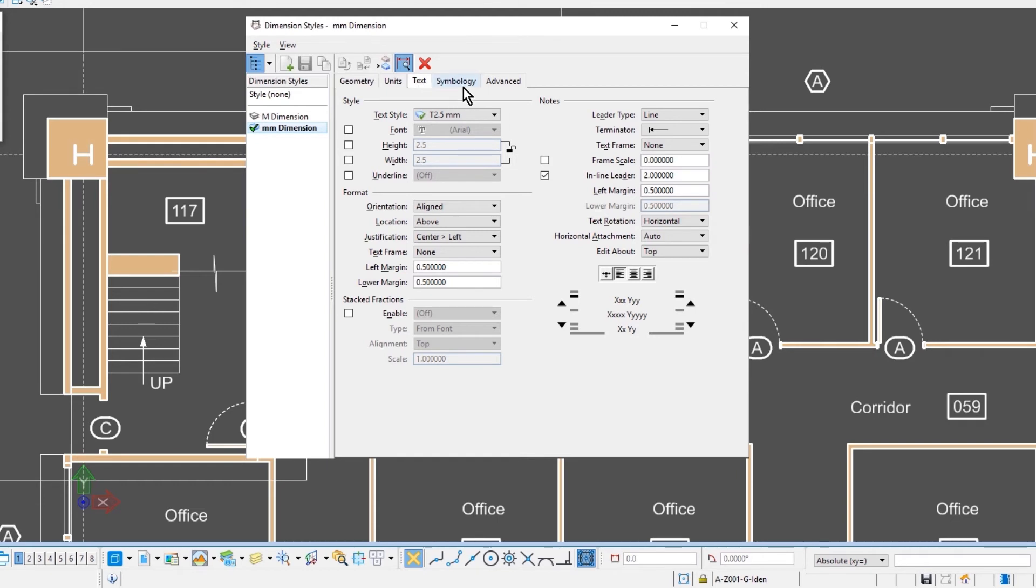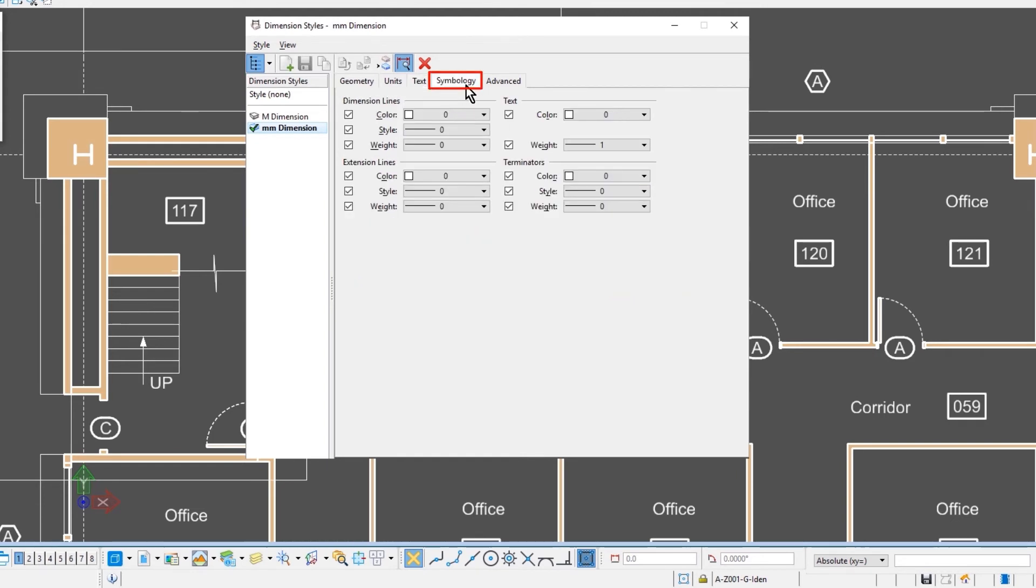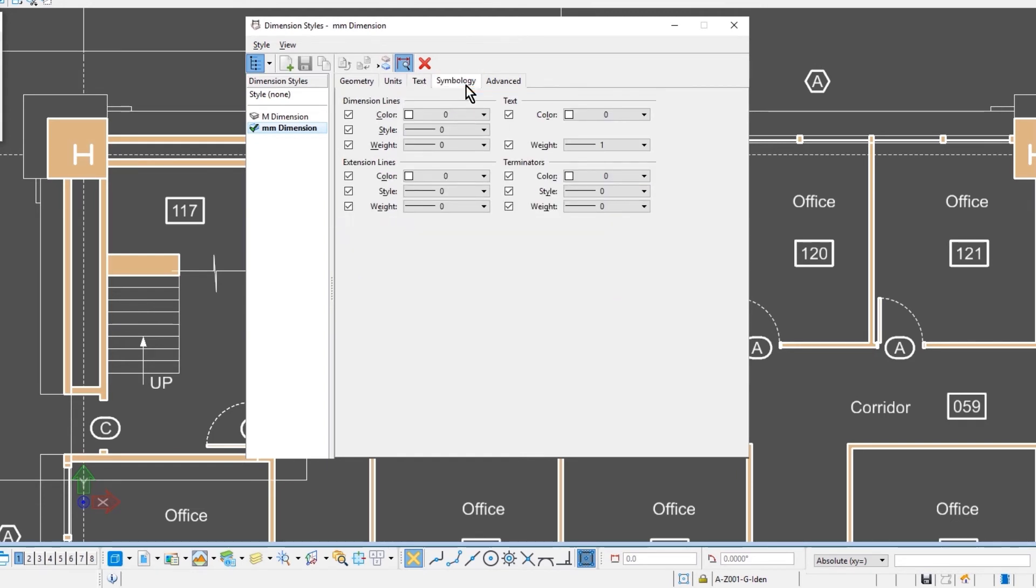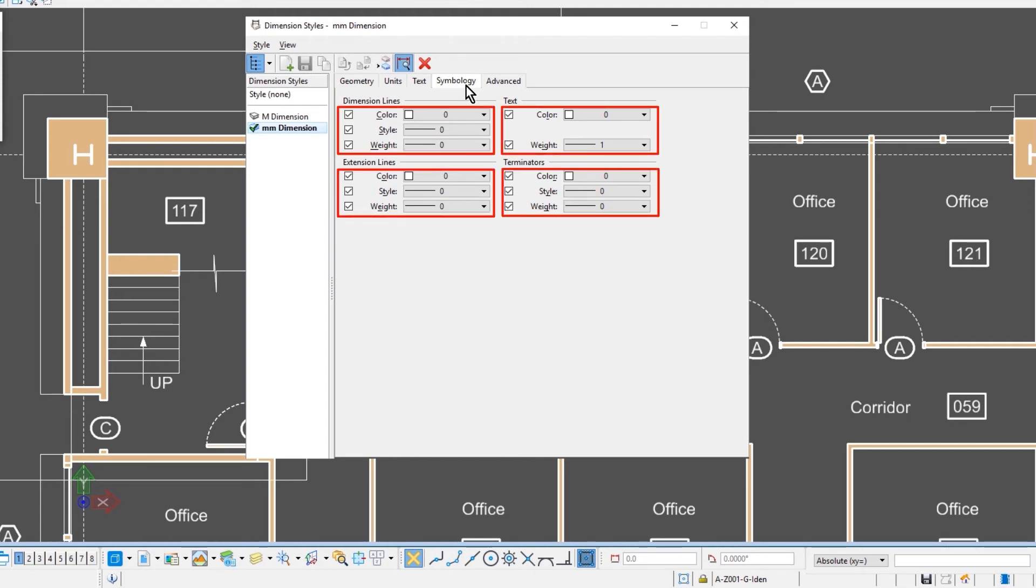The symbology tab is broken down into the four components that make up a dimension. So here you can set the symbology, such as the color, the style, the weight for each of the different four components.